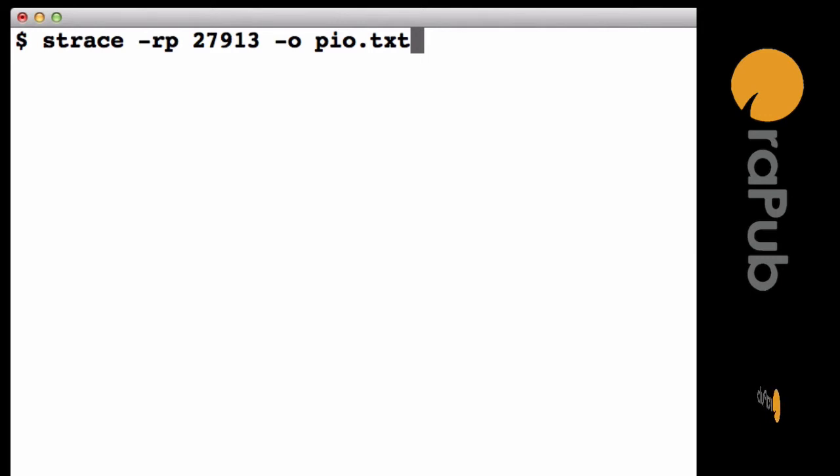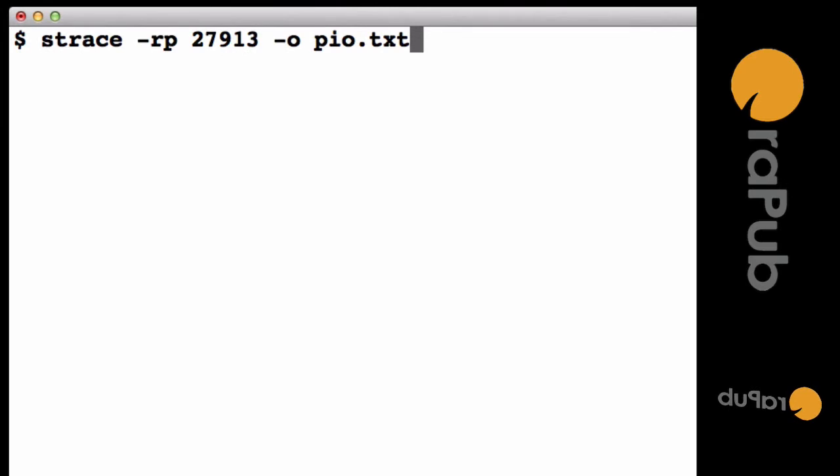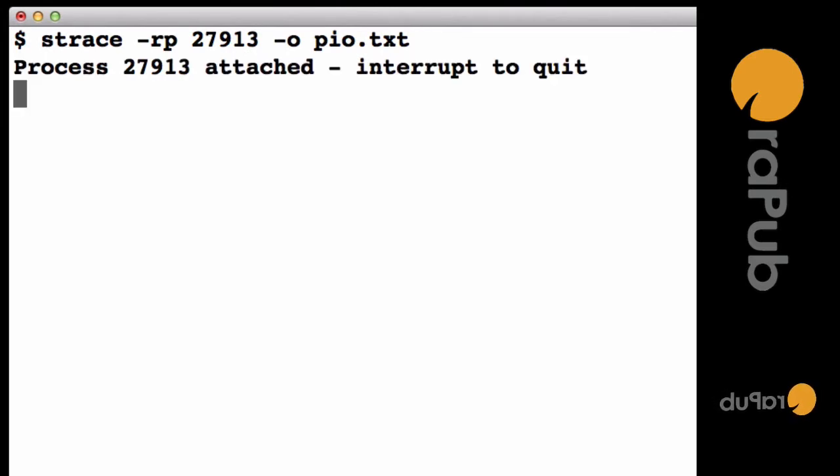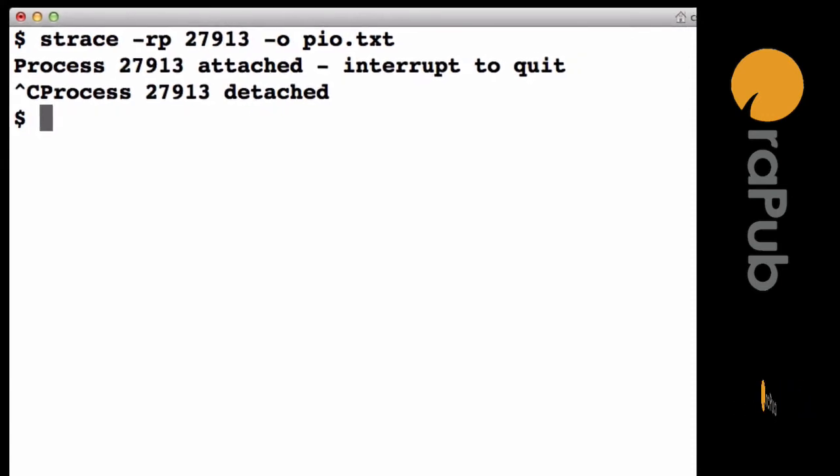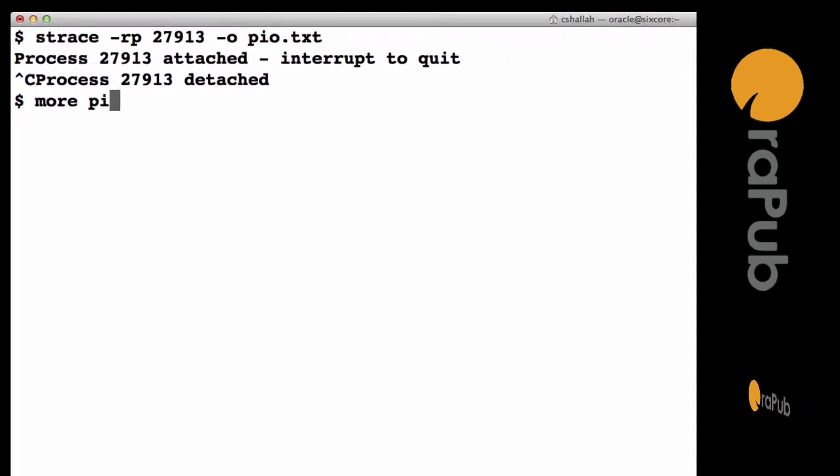For this example, we're going to be looking specifically at an Oracle server process doing multiple block synchronous IOs. I've got the process ID and we're starting the system call trace, which just takes a few seconds because it's very active. Let's take a look at the output file.